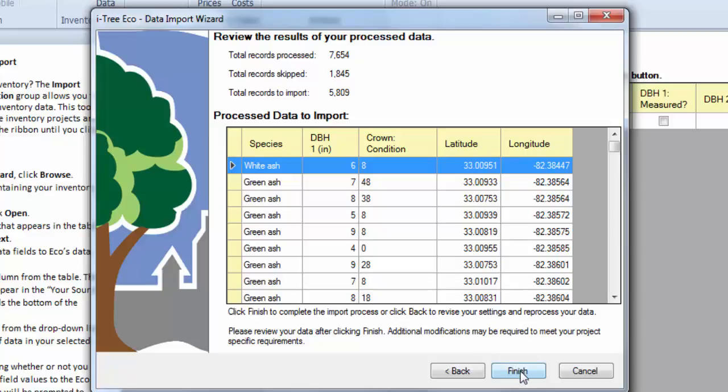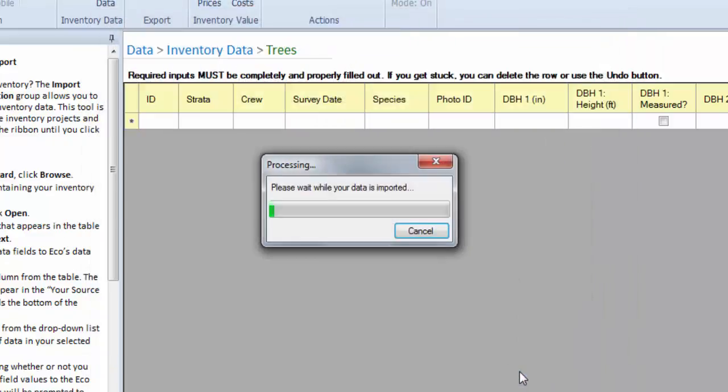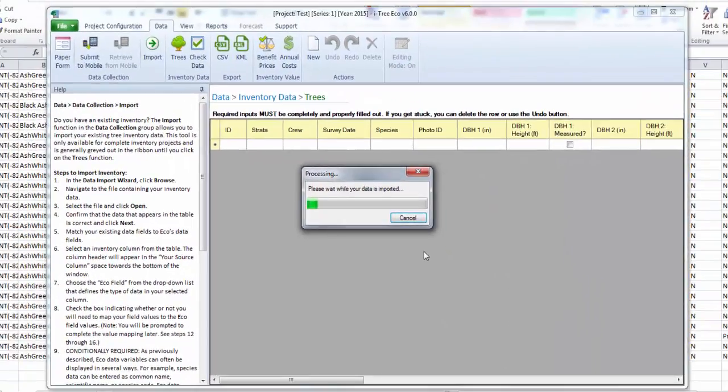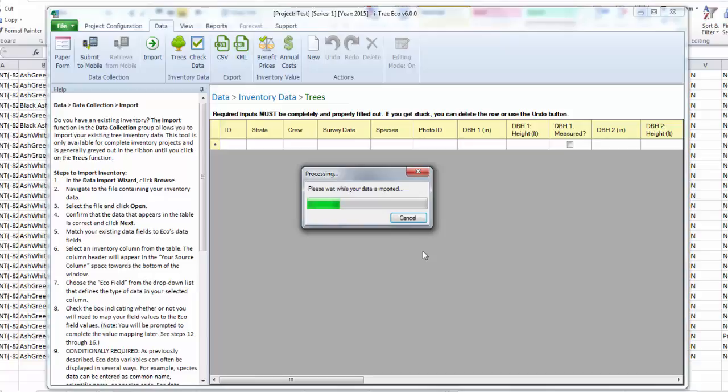So if everything looks good, you can go ahead and hit finish. And it'll take a second for ECO to import your data. This will take longer depending on the size of the database you're trying to import.